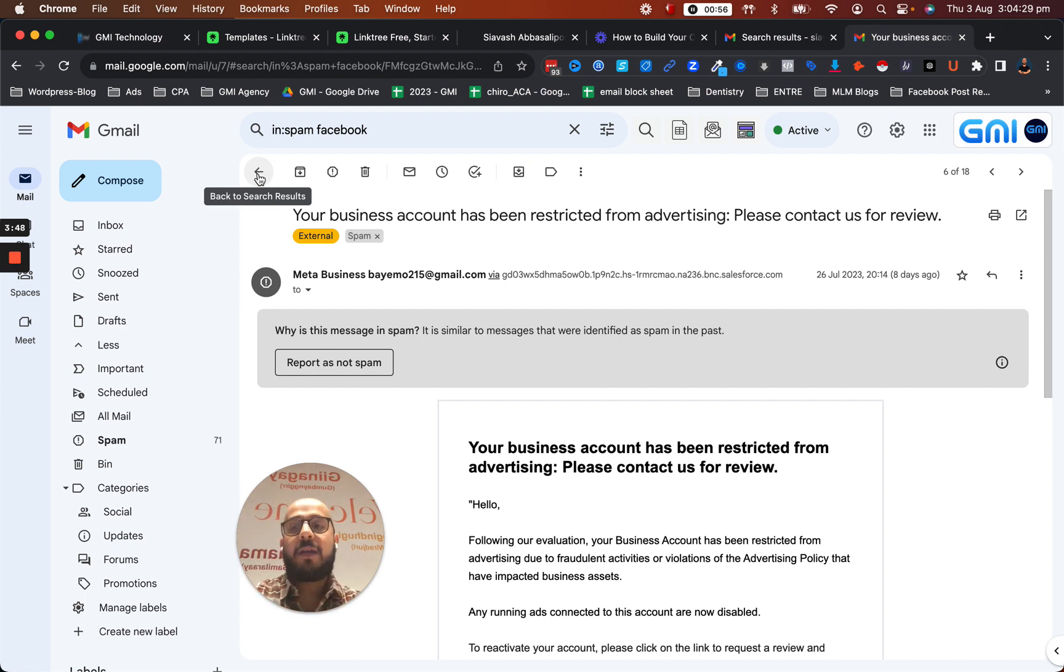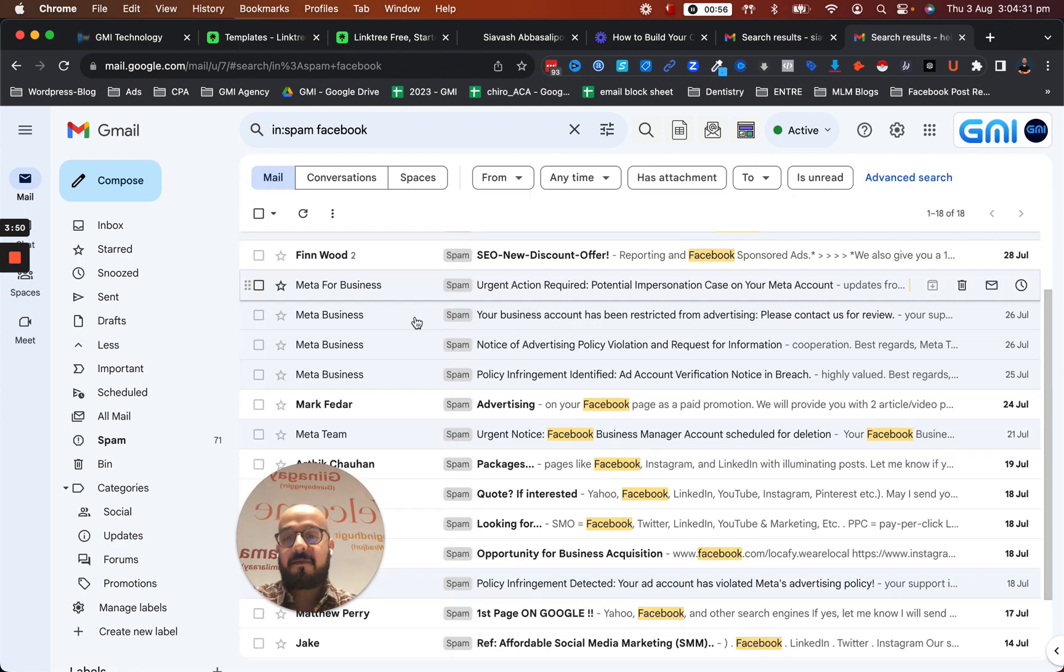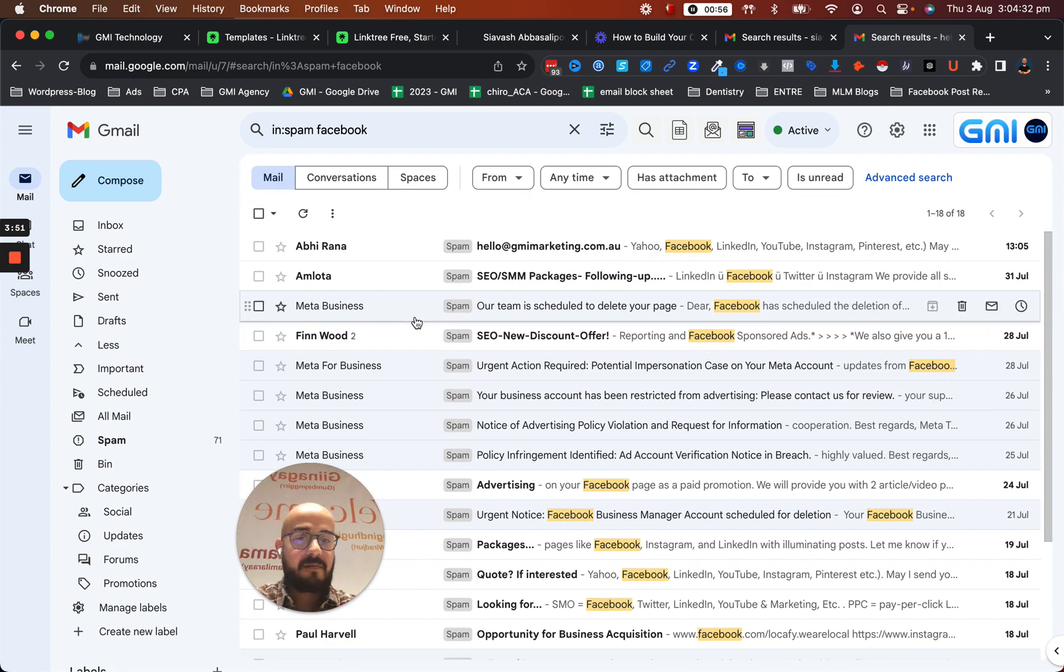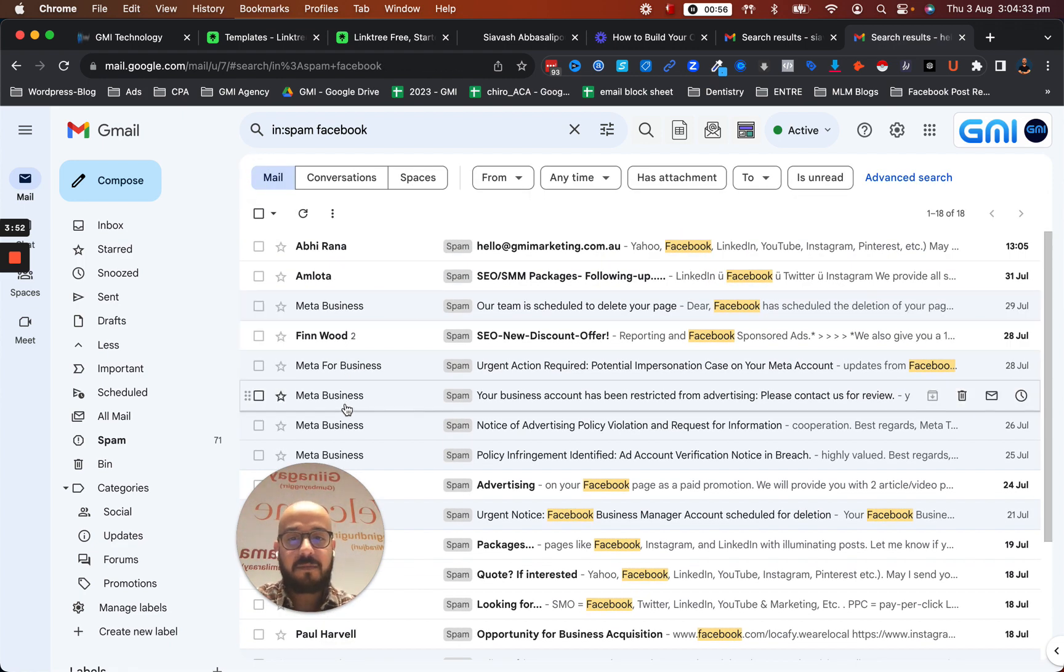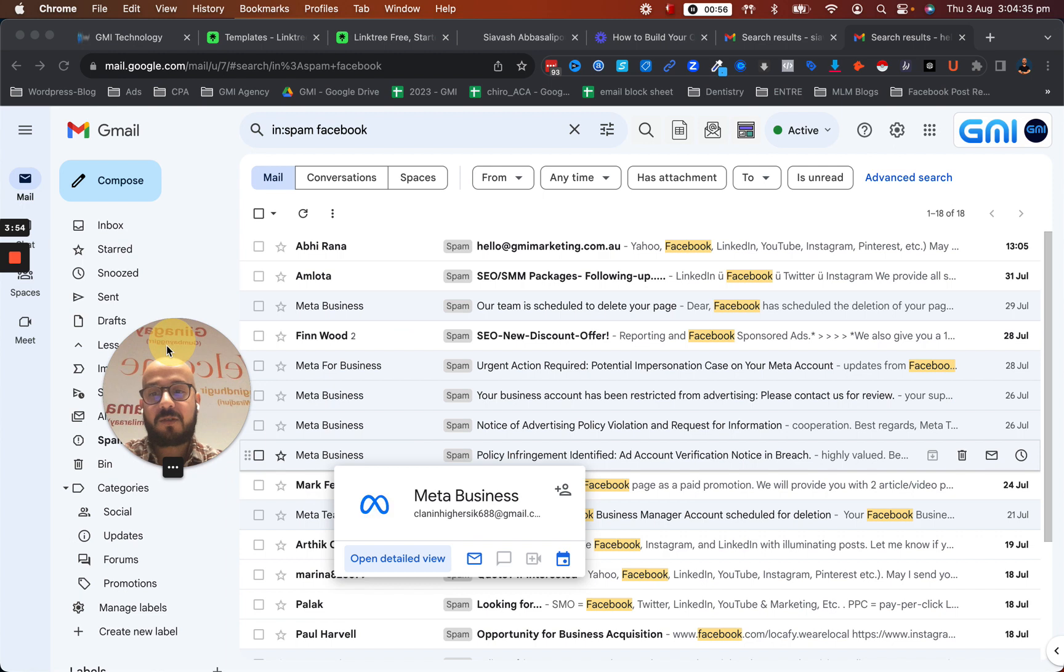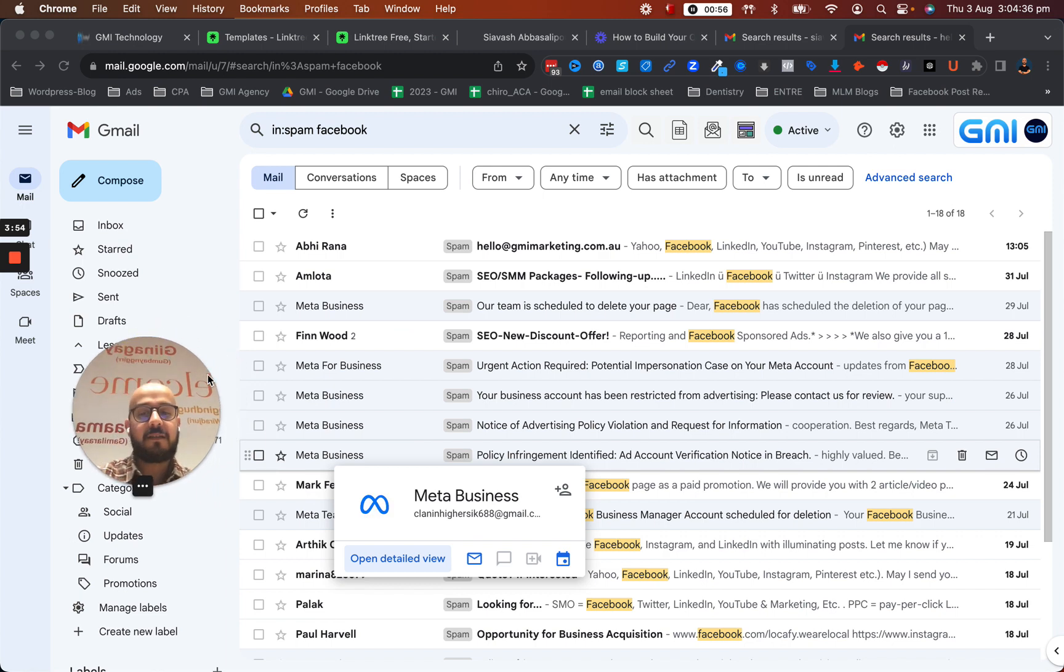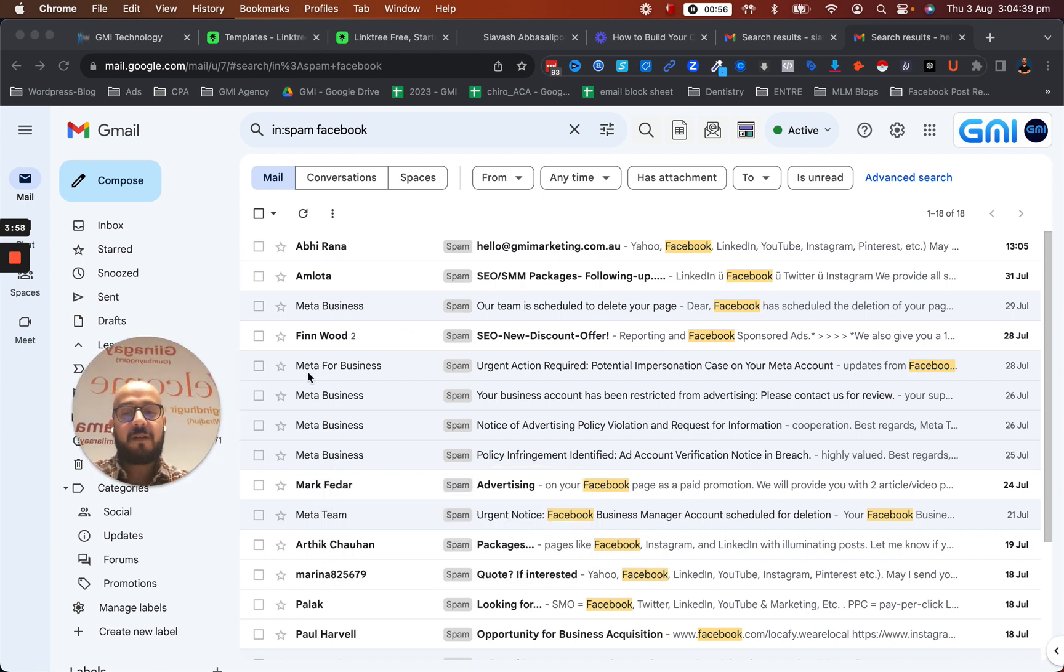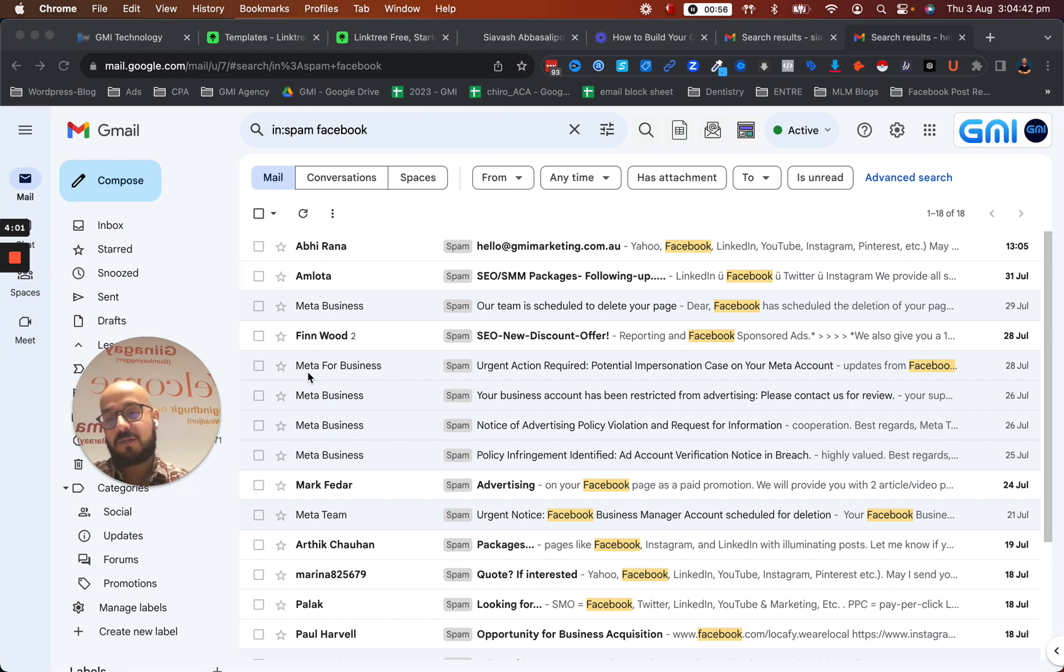Make sure you check this out because recently a couple of my students have been actually hacked like this. They were just starting and they lost their Facebook page, Facebook profile, Business Manager account, and all the stuff they'd been doing. They had to start from scratch.